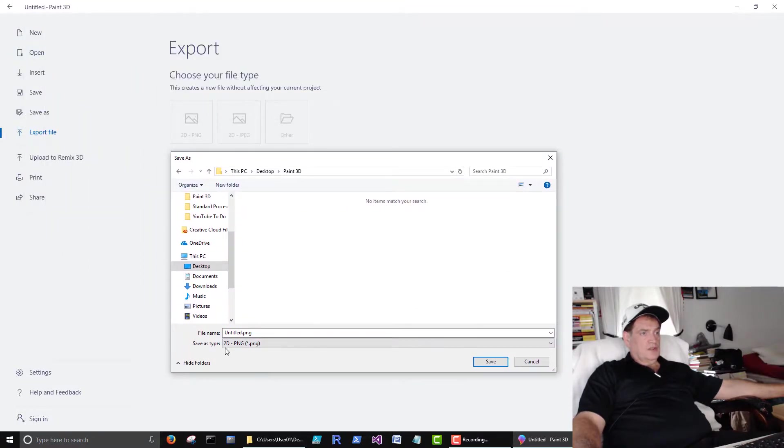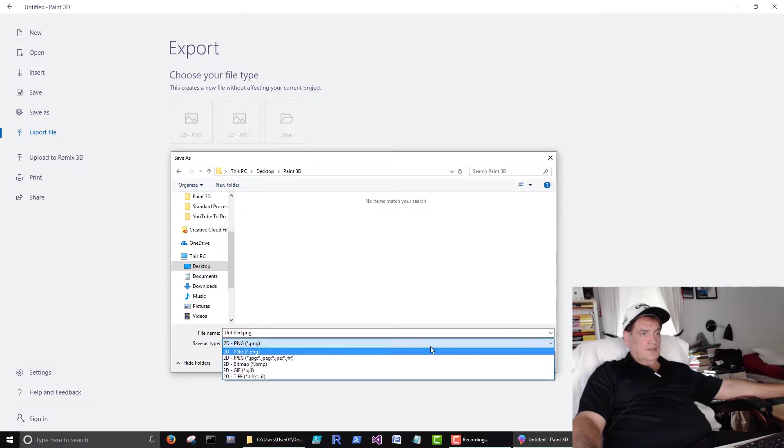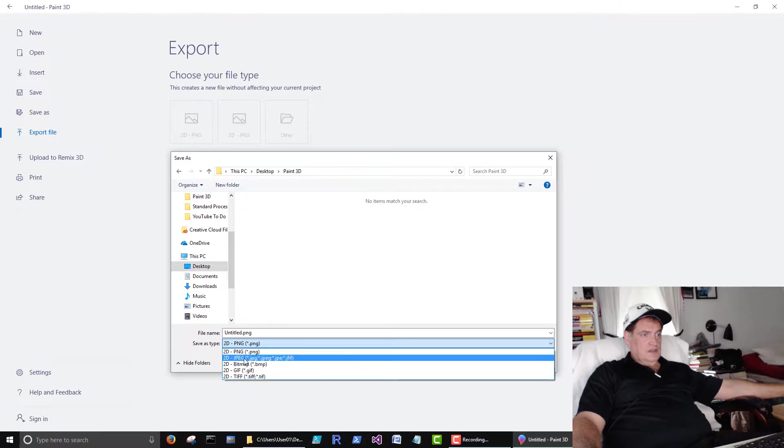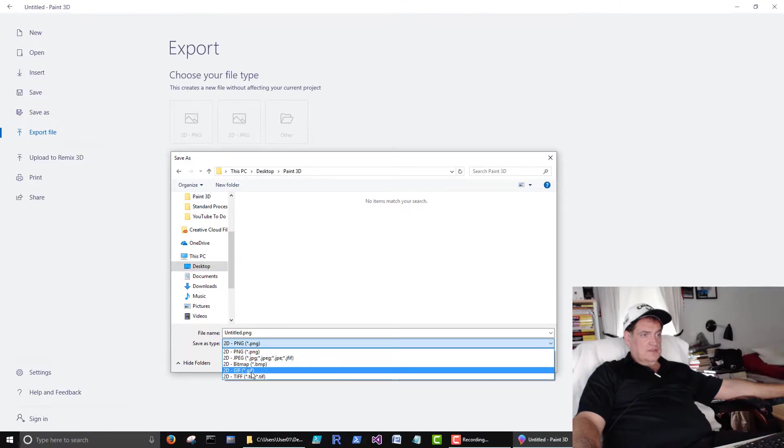So when we chose other, then we have these other file types that we can choose from. PNG, JPEG, Bitmap, GIFs, and TIFFs.